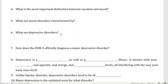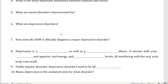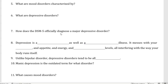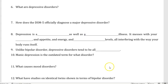Number eight, depression is a blank as well as a blank illness. It messes with your blank and appetite and energy and blank levels, all interfering with the way your body runs itself. Number nine, unlike bipolar disorder, depressive disorders tend to be all blank.